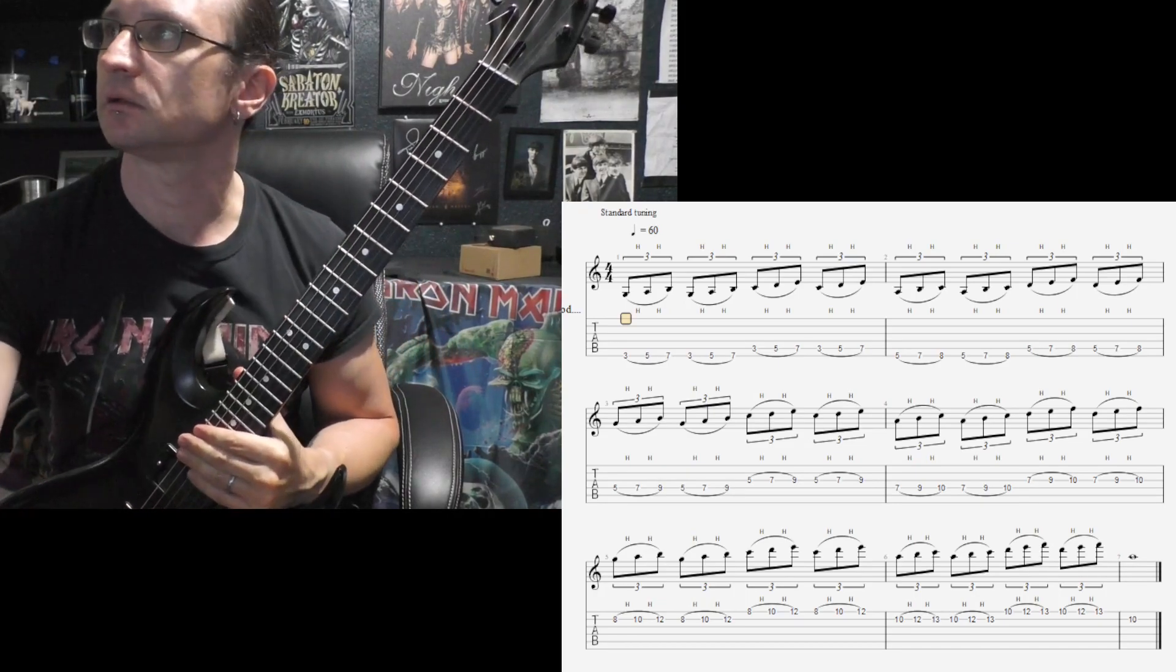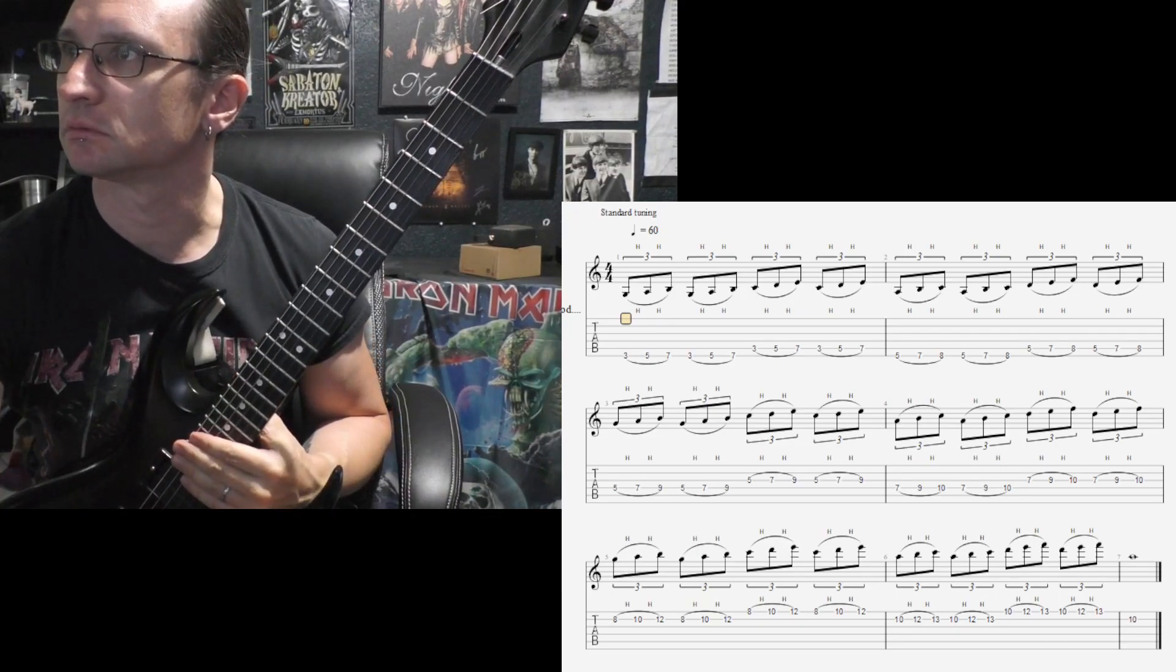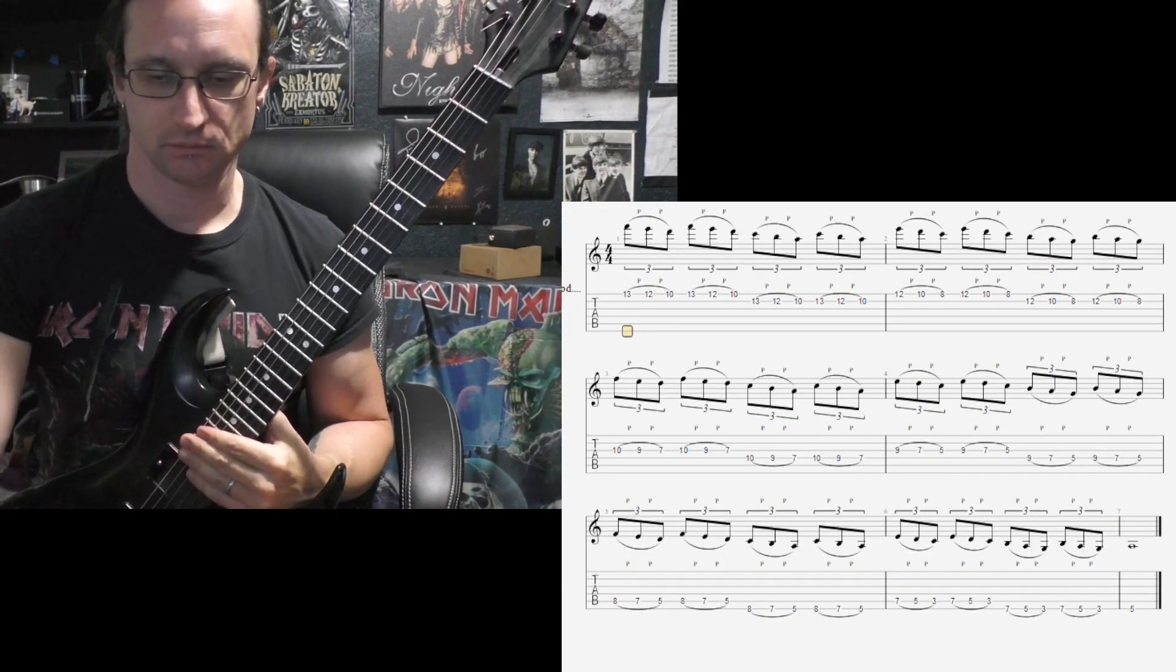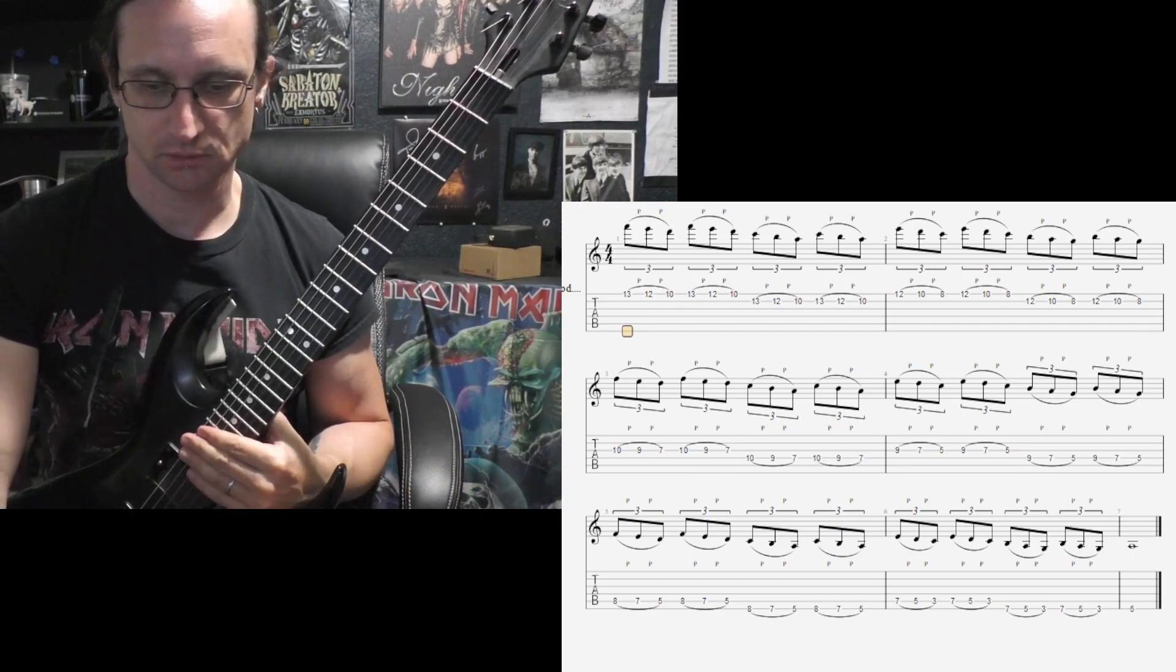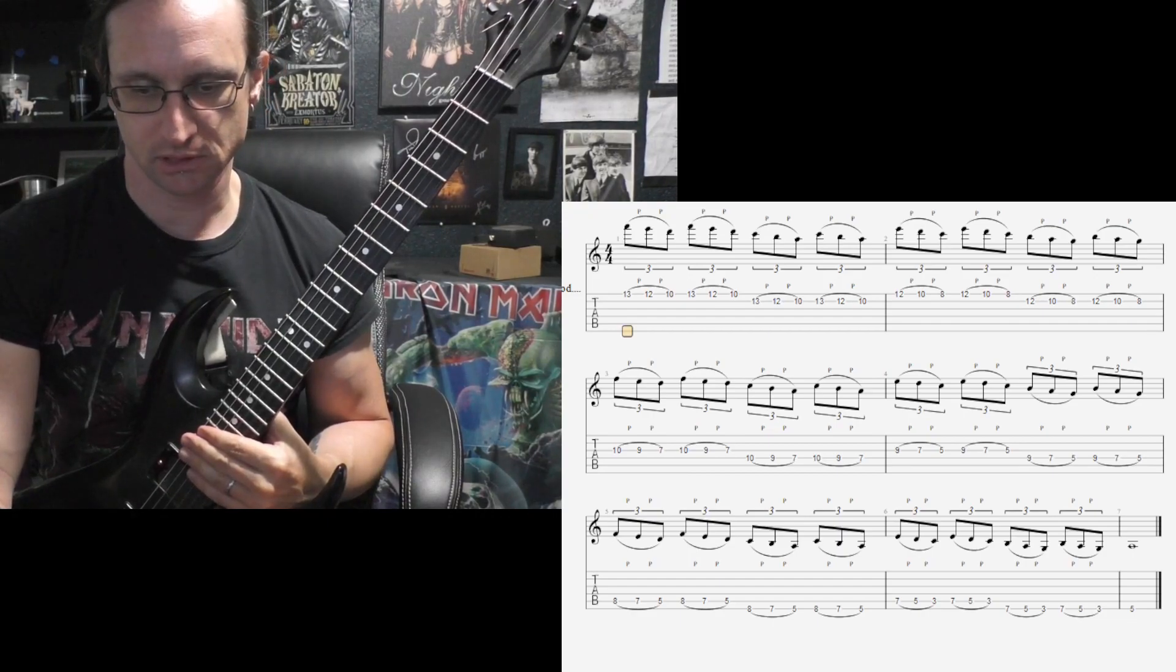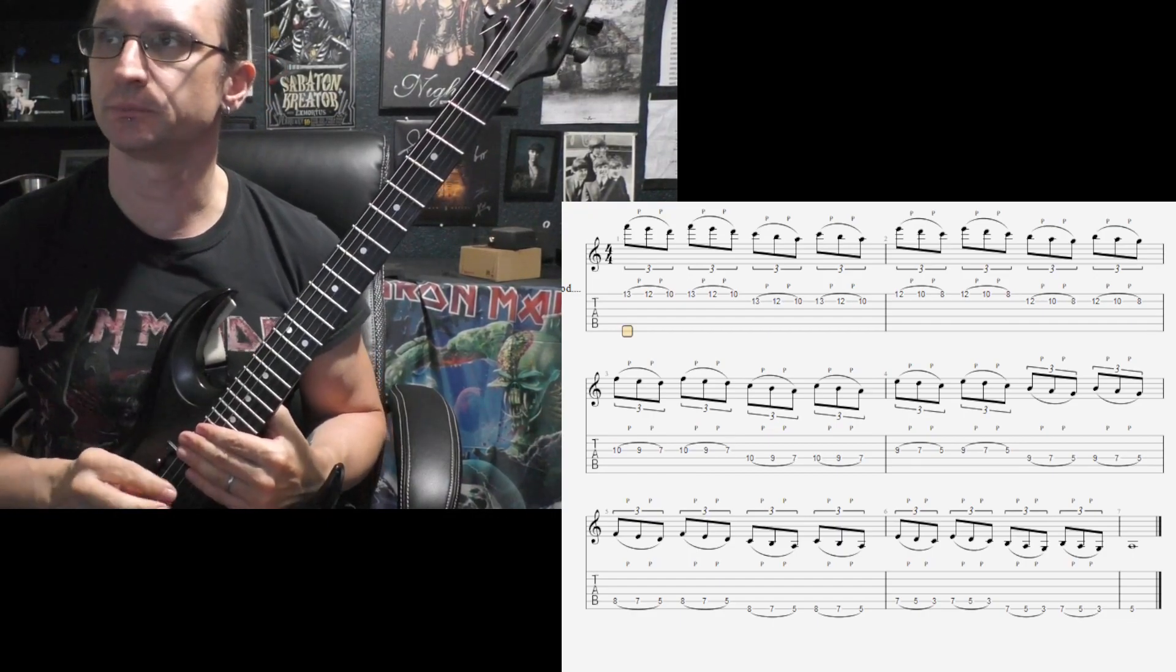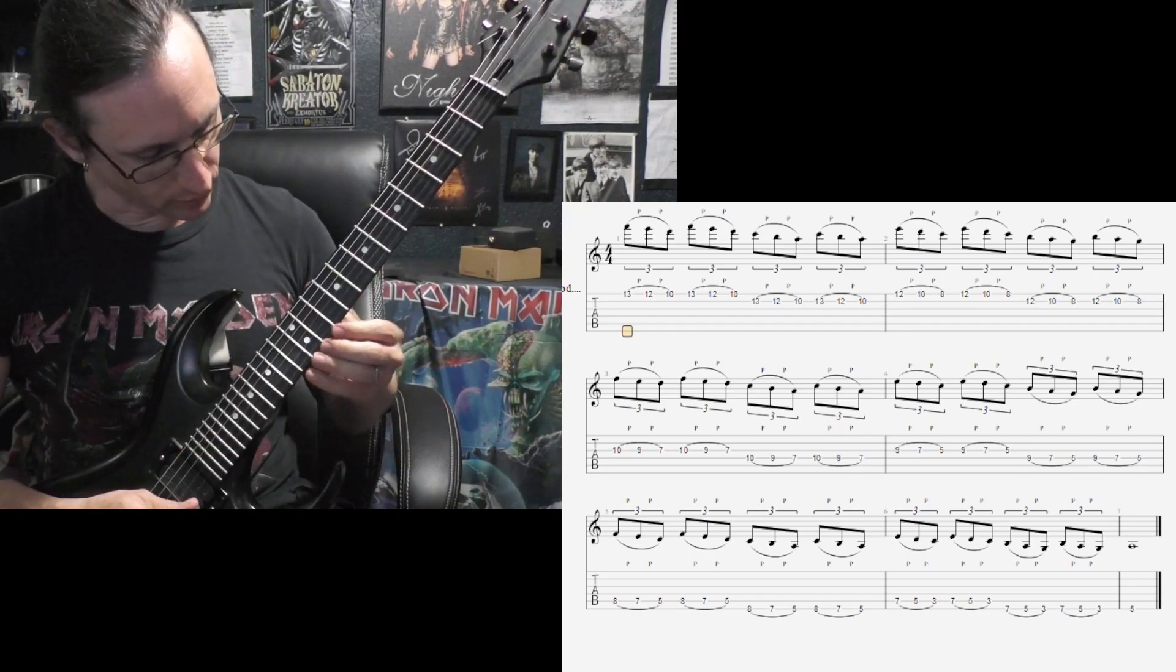Alright, number two. Pull-offs. 60 BPM. One, two, three, four.